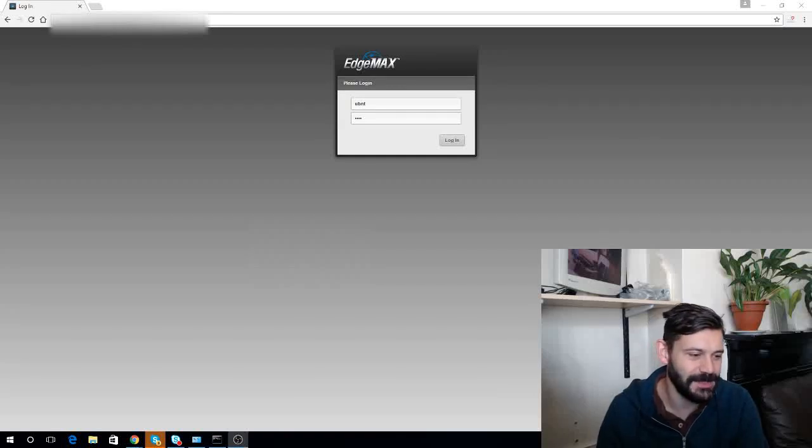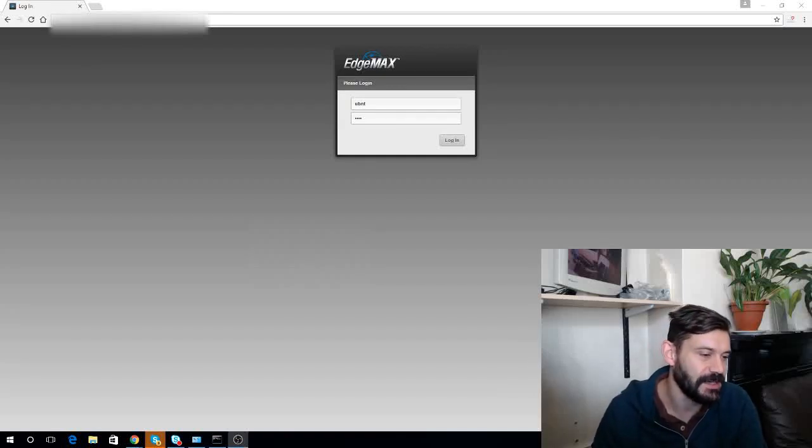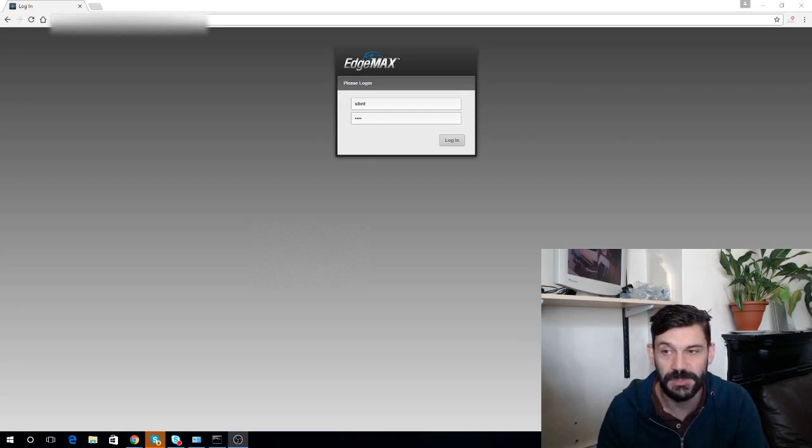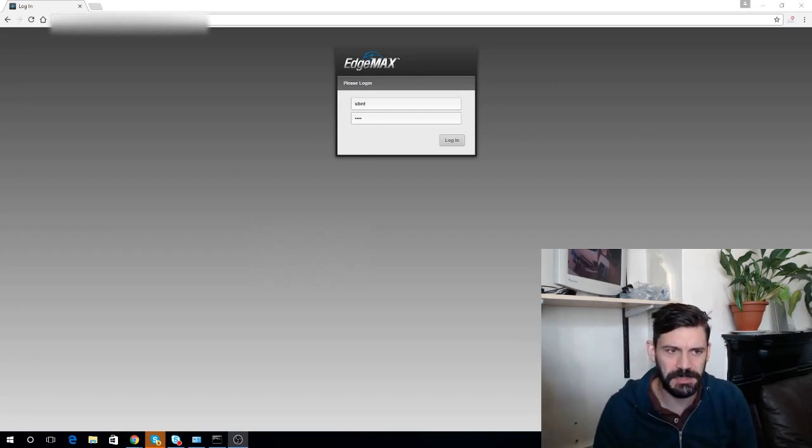Hello there. Today we're reviewing this Ubiquity Edge Switch 24. I had a little bit of problems getting it to work on DHCP.